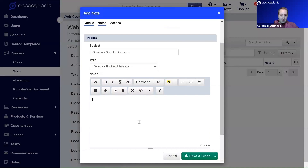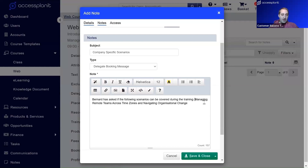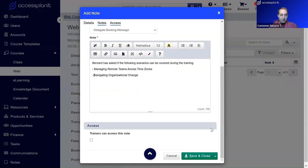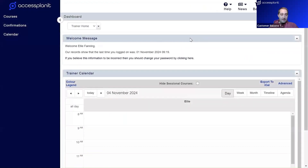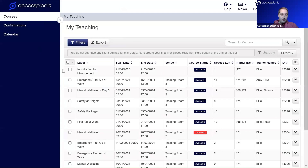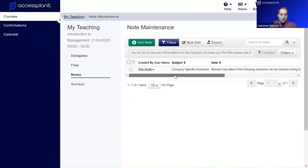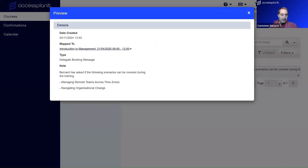We pick 'Delegate Booking Message' and enter the note from one of the delegates. Scrolling down, there's an extra option: 'Trainer can access this note'. If we click that, the trainer can now see that note. In the trainer access view, right-clicking on that same course and going to notes, you can now see that note is right there for the trainer to see. This is the difference with course notes — you can open them up to your trainers if you want, as a way to communicate without sending another email.